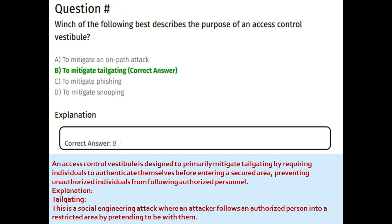An access control vestibule is designed primarily to mitigate tailgating by requiring individuals to authenticate themselves before entering a secure area, preventing unauthorized individuals from following authorized personnel. Tailgating is a social engineering attack where an attacker follows an authorized person into a restricted area by pretending to be with them. The correct answer is B: to mitigate tailgating.